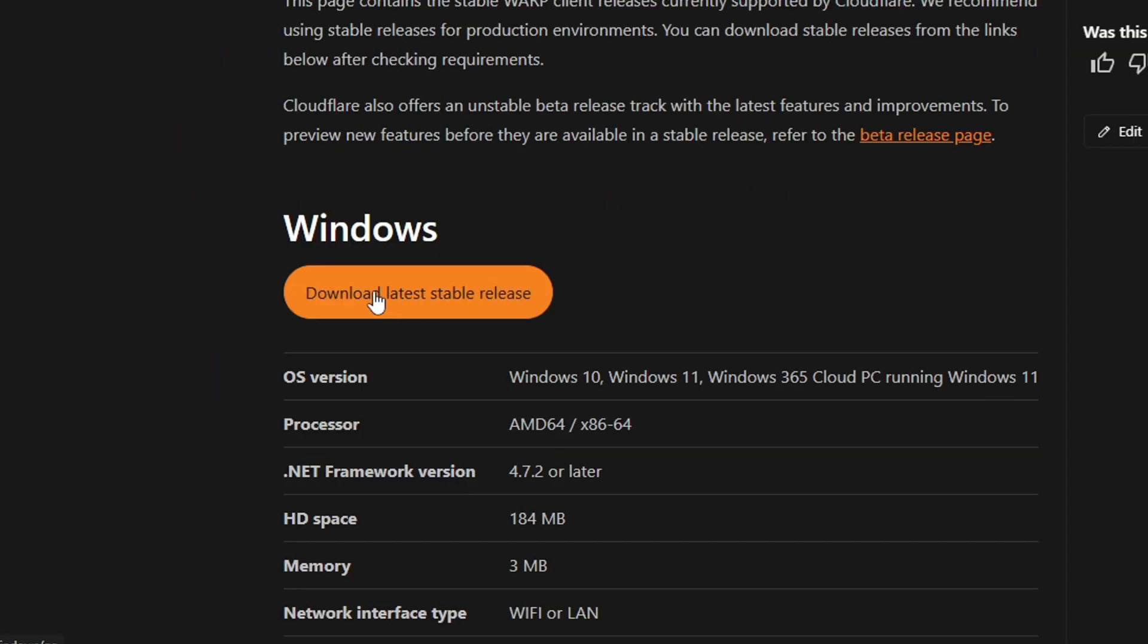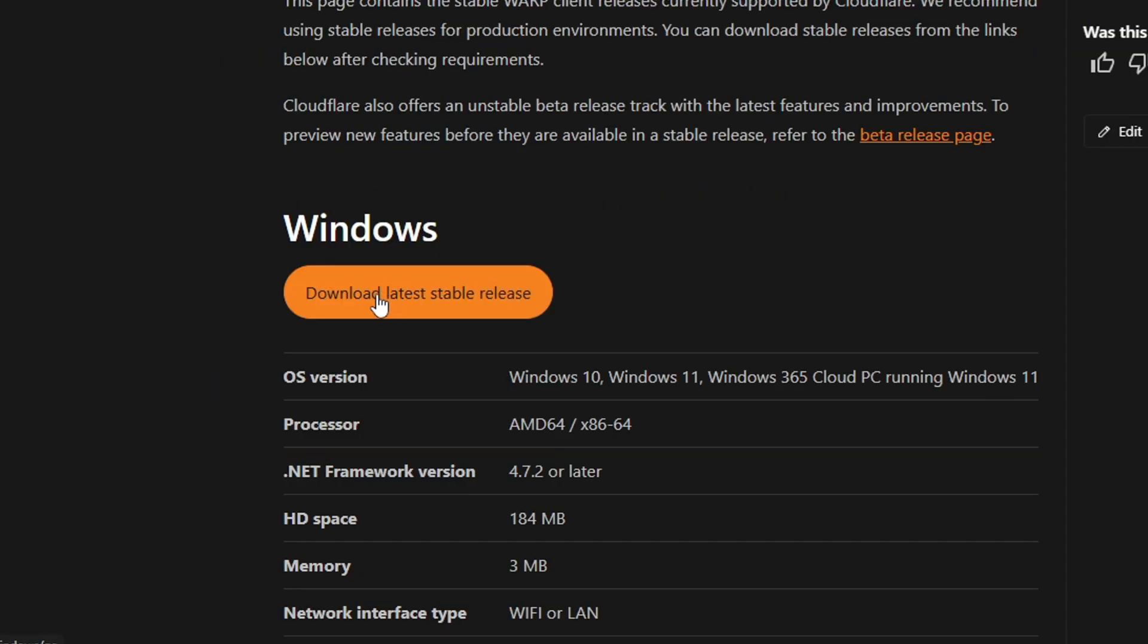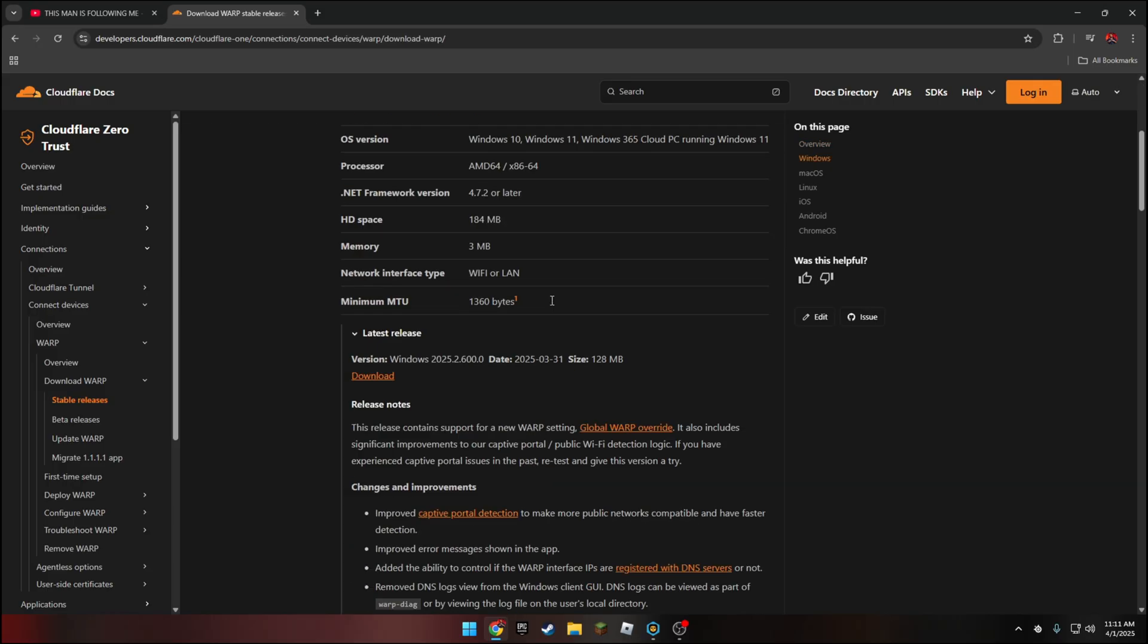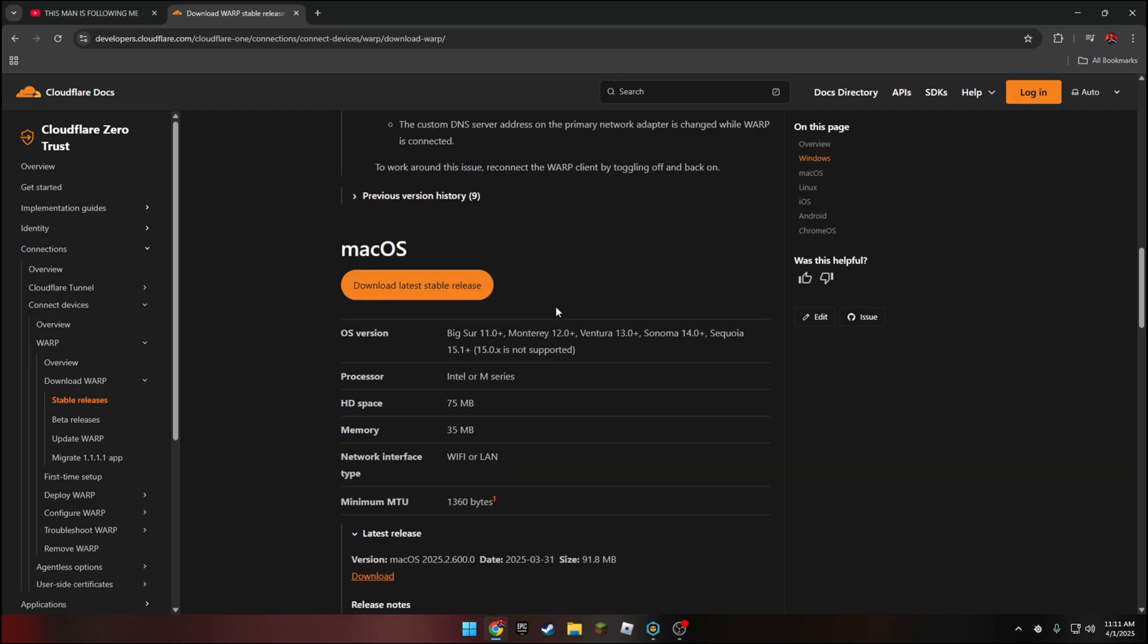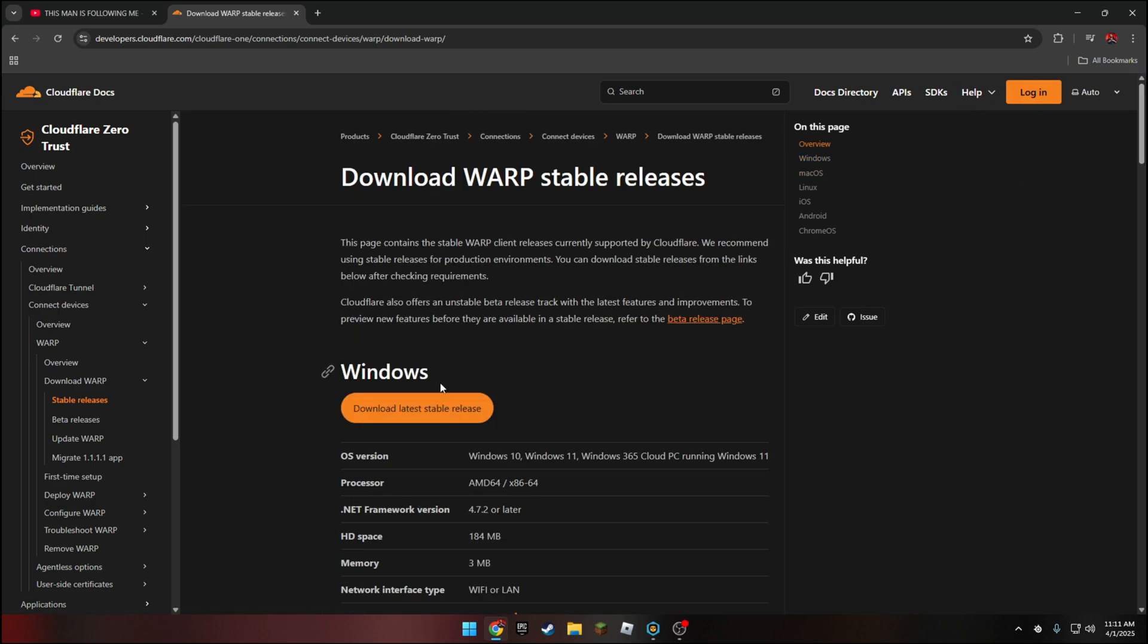And click download latest stable release. And this is for Windows. Mac is down here if you play Mac. But anyways, once you download it, just go through the installment.